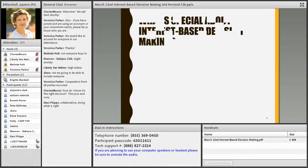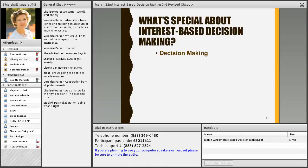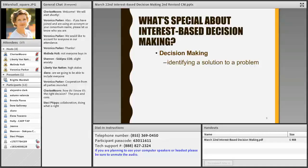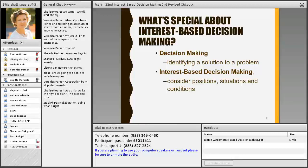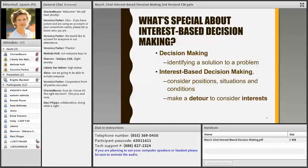When we make a decision, we're reaching a conclusion or identifying a solution to a problem after considering the relevant positions or situations and conditions that are in play. When we engage in interest-based decision-making, after considering the positions in play, we make an intentional detour to consider the interests of the various stakeholders in a situation before we move toward identifying a solution.